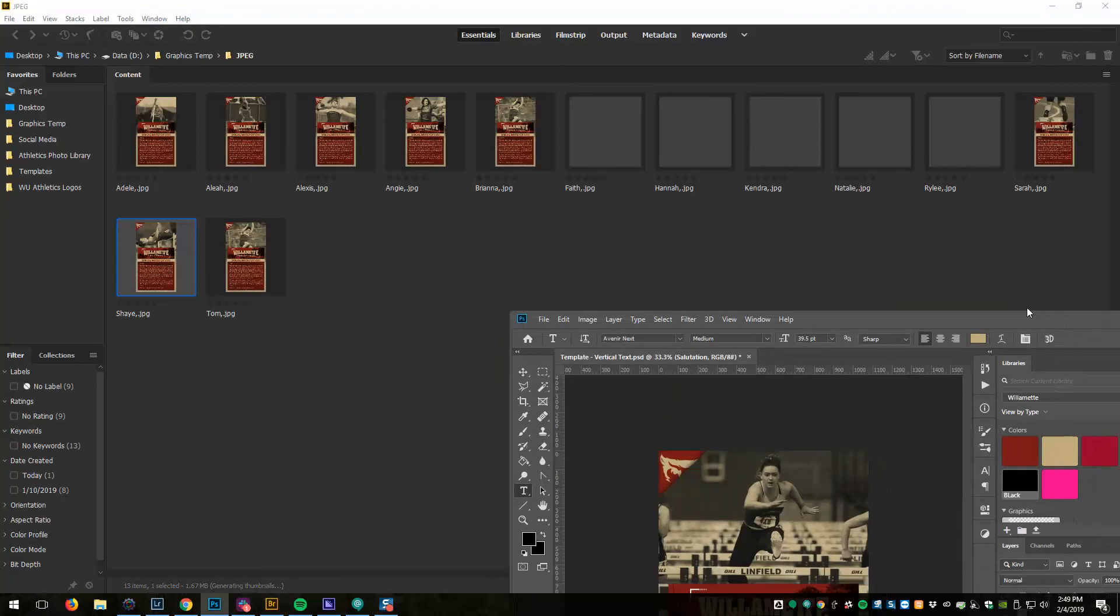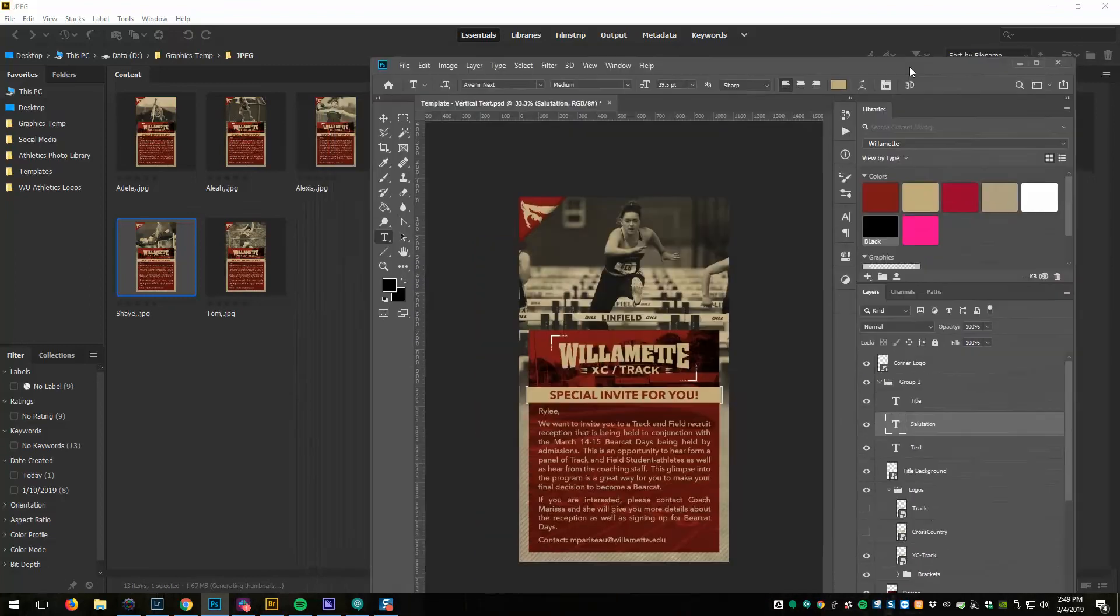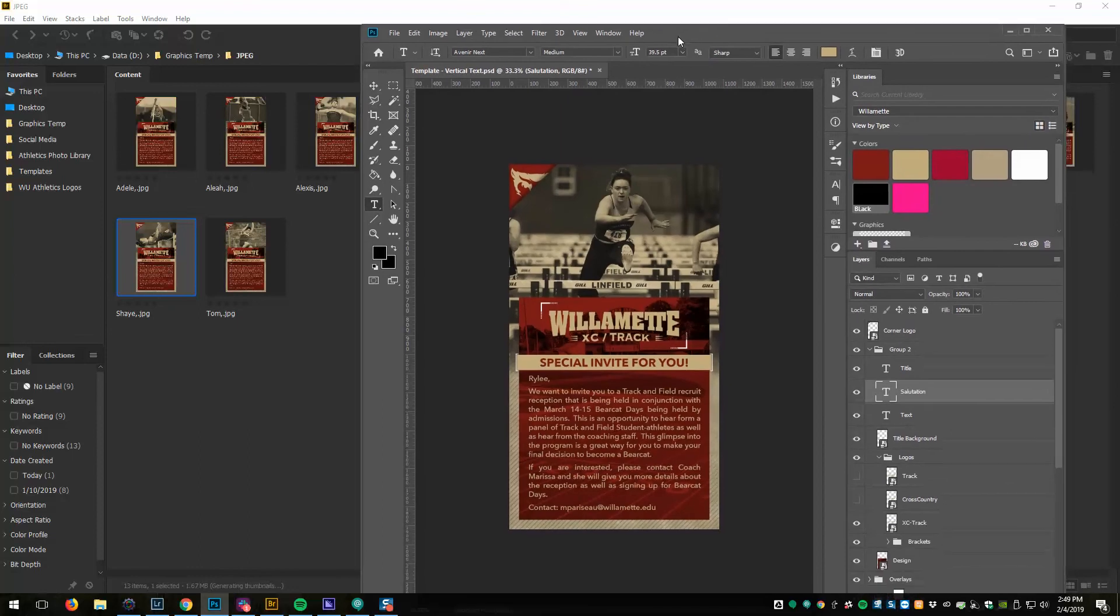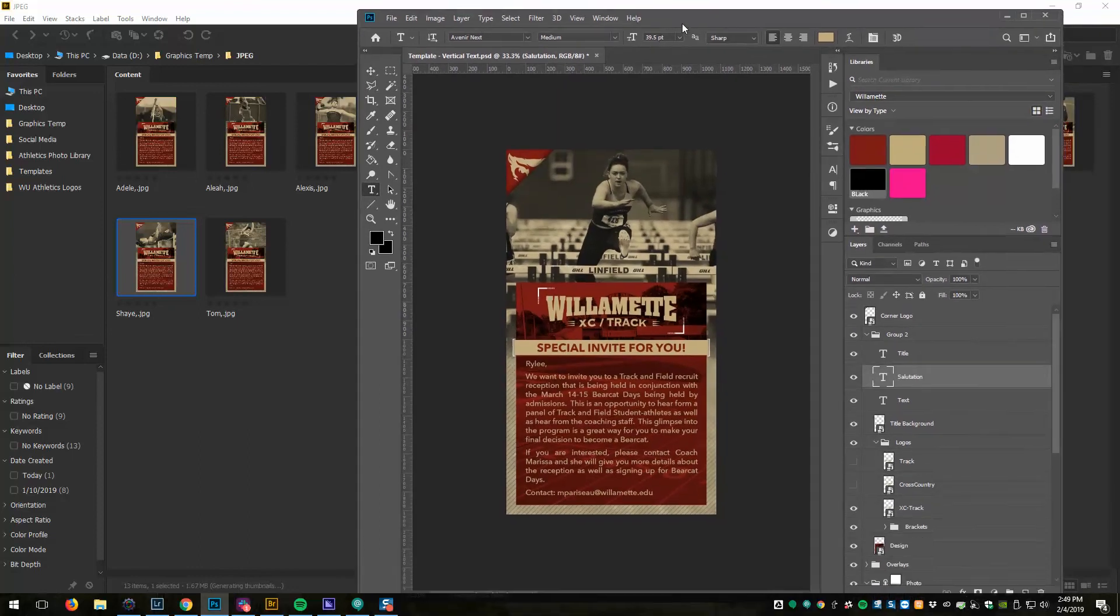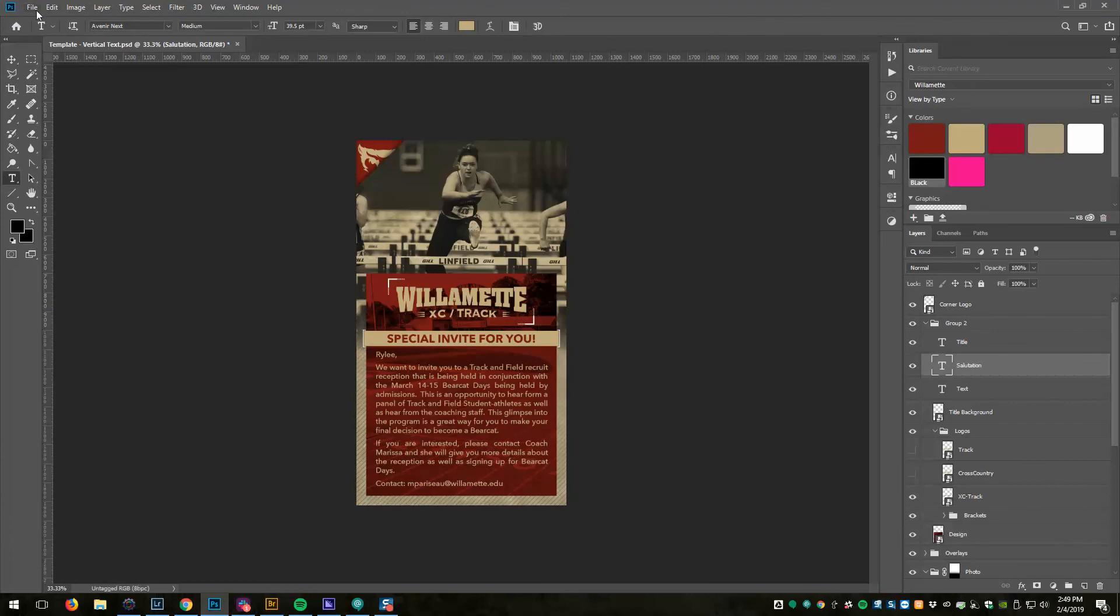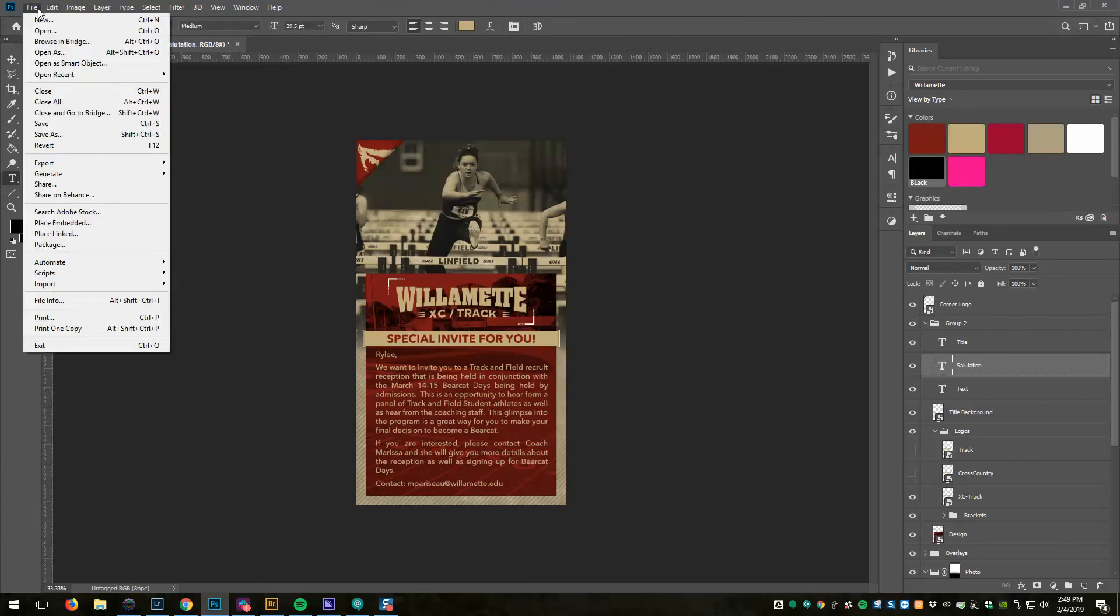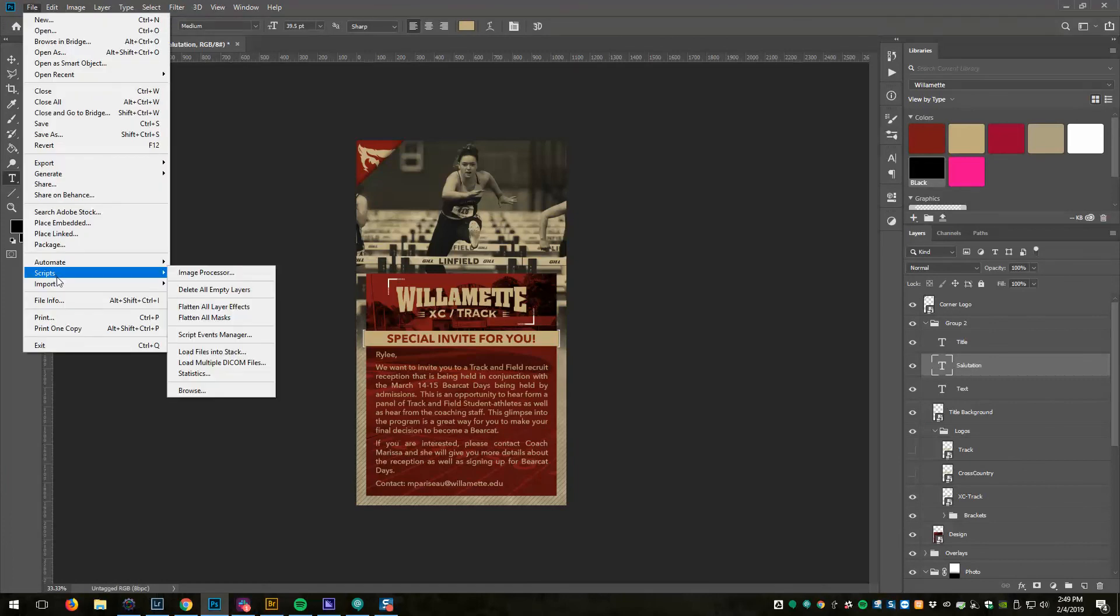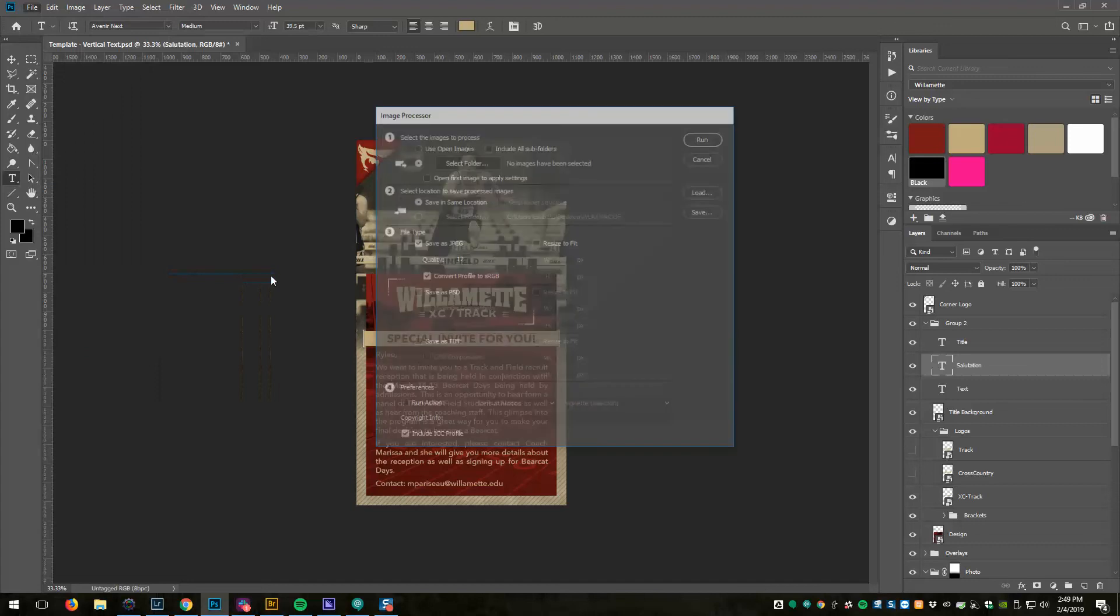If you don't have Bridge, which for some reason on our campus Photoshop gets installed on computers but Bridge does not, you can do the same thing from within Photoshop. What you would do there is it's File, Scripts, Image Processor.